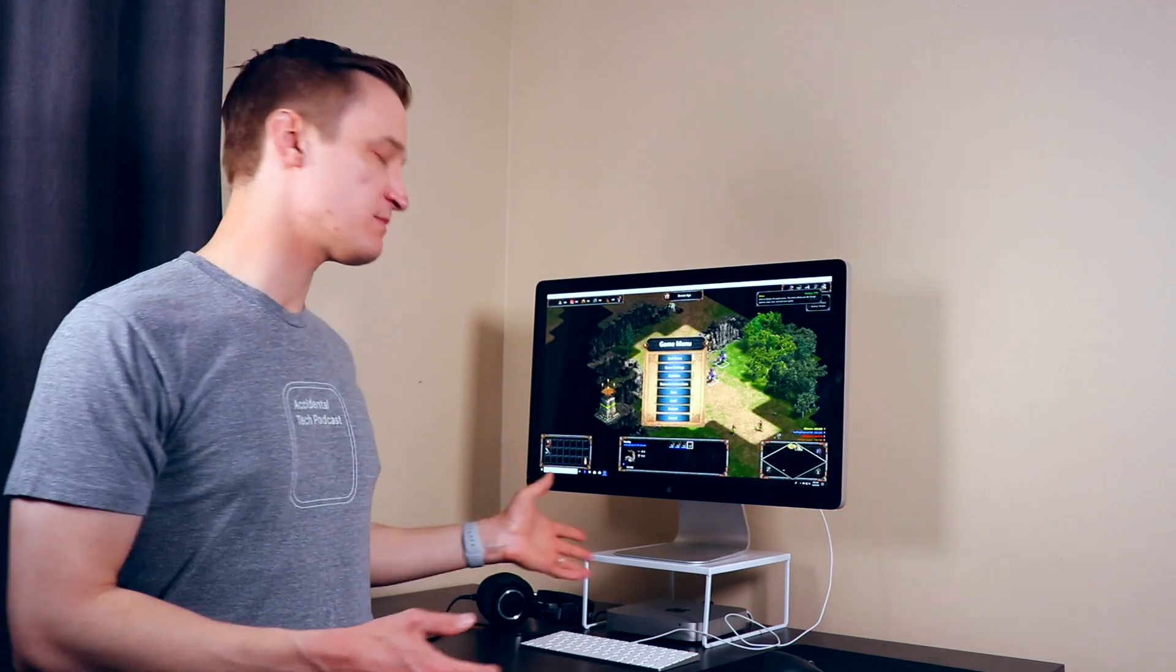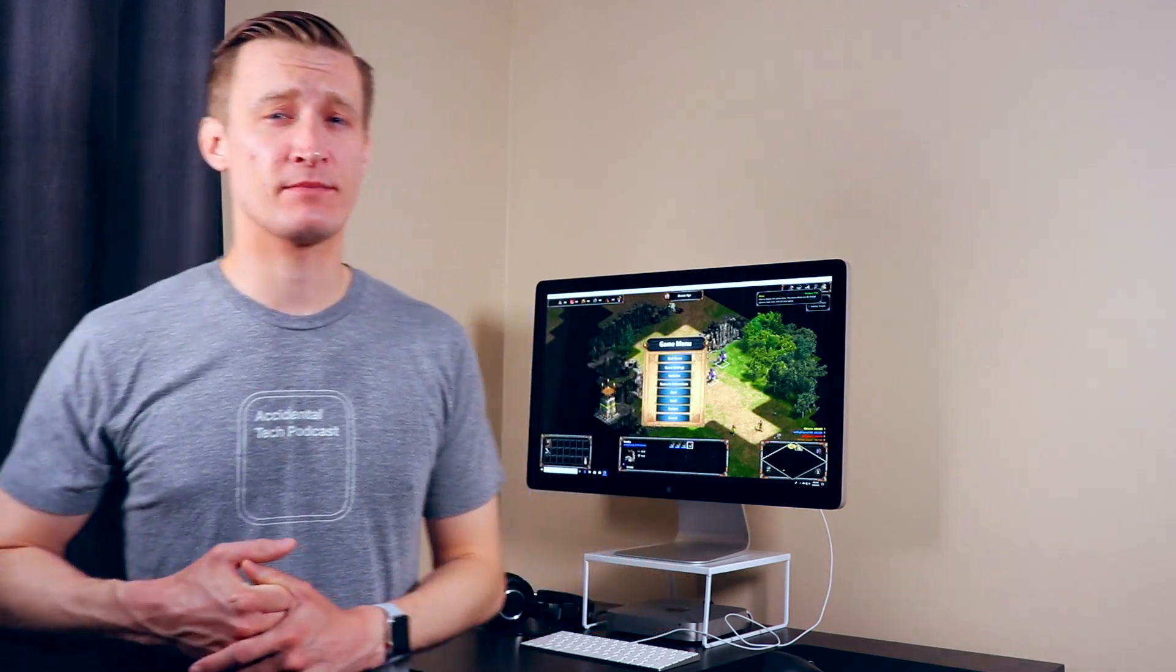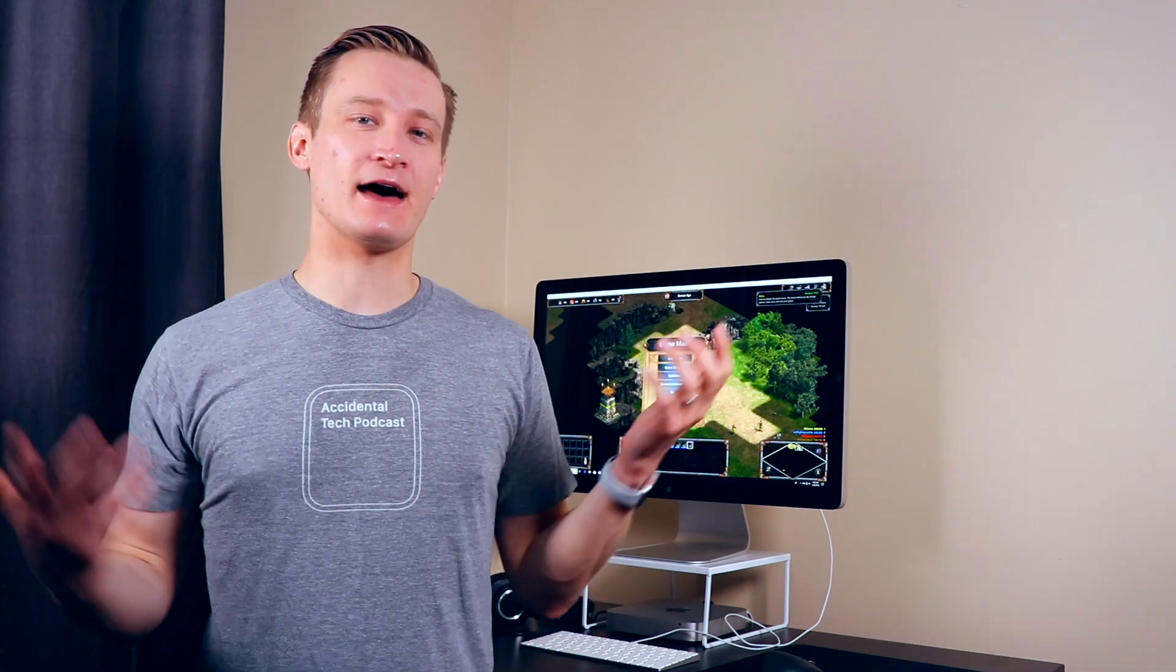This just barely met the minimum graphic requirements to play Age of Empires Definitive Edition but it works fine. I don't need any kind of high frame rates or really detailed graphics. I just want to be able to play.